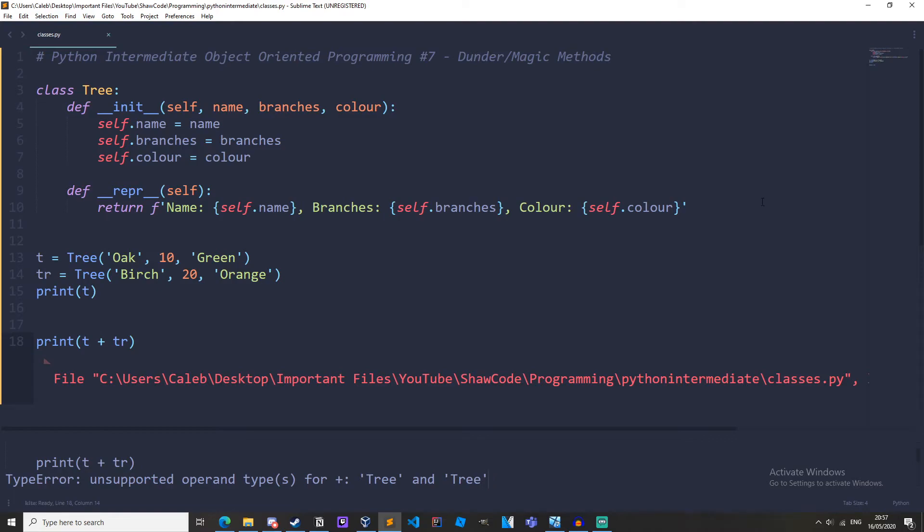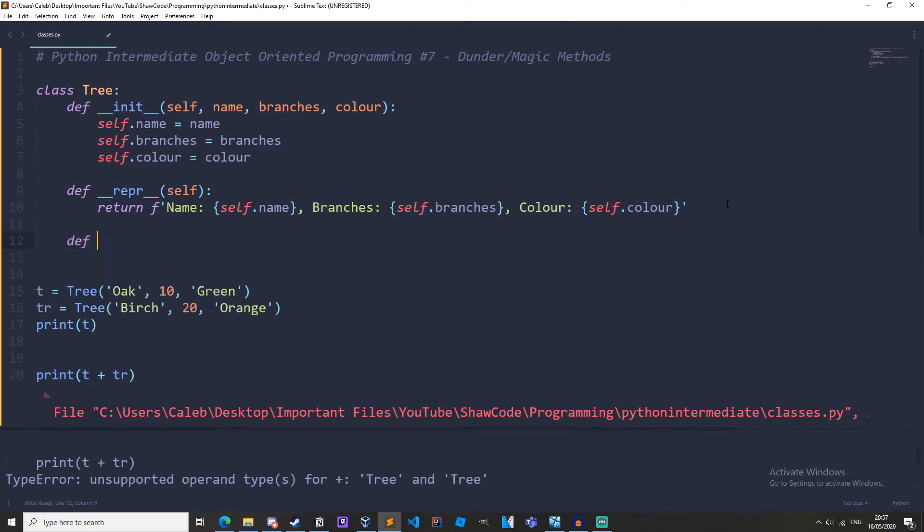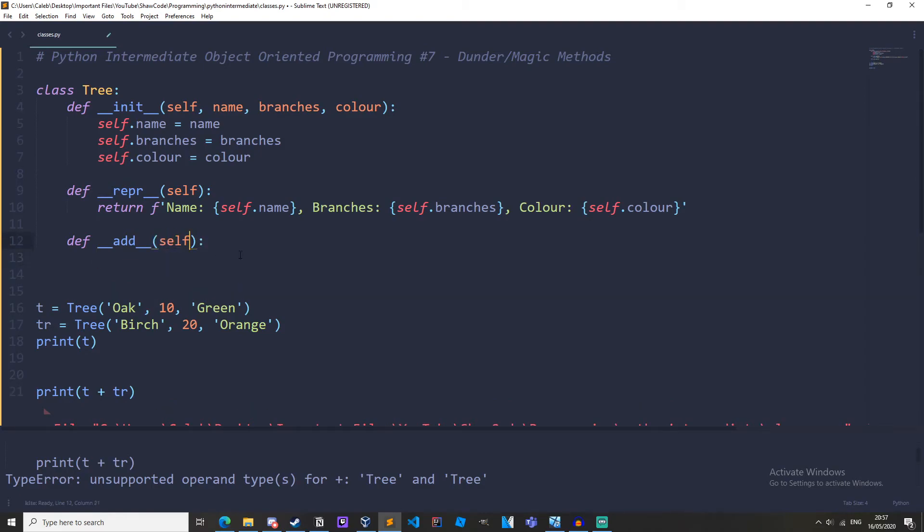So let's make our own add Dunder method in the tree class. And by the way, magic methods and Dunder methods are the same thing. So define add self. And the parameters for this should be self and the second operand, which I'm just going to call x.